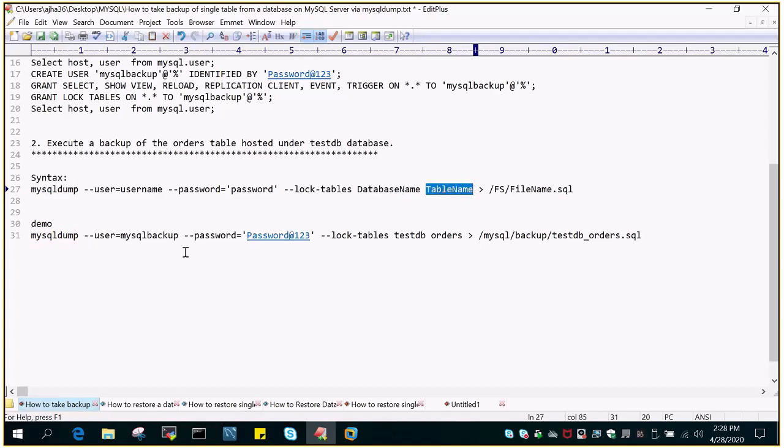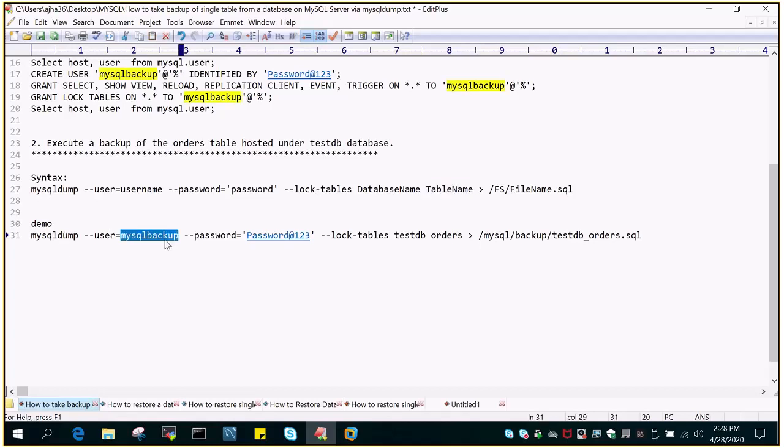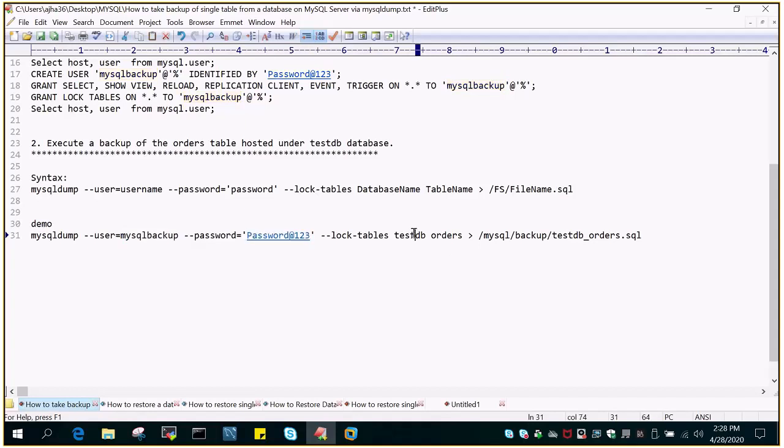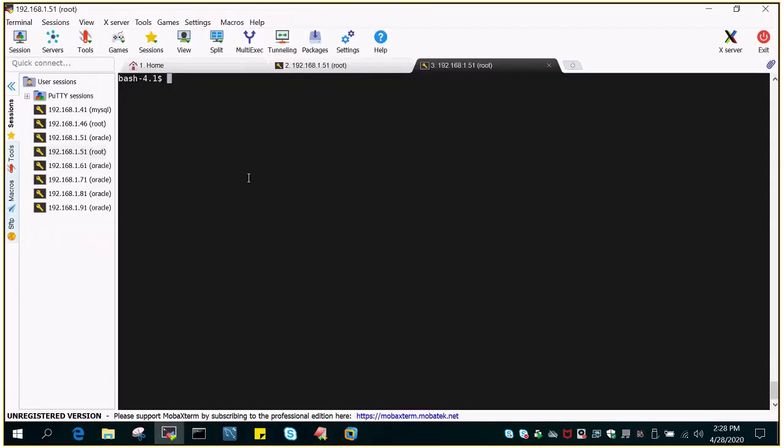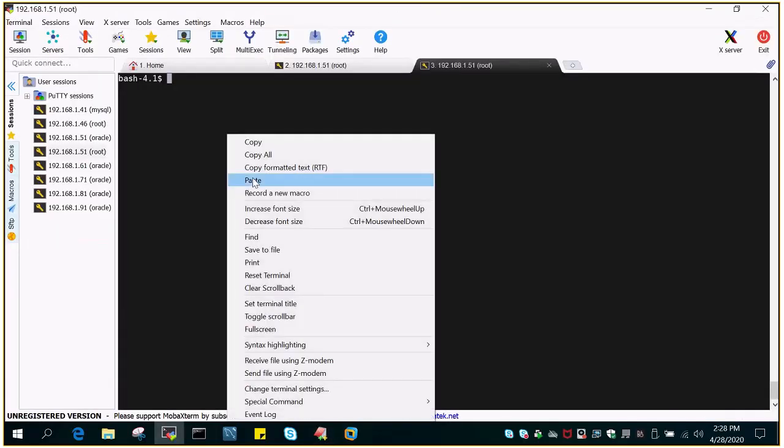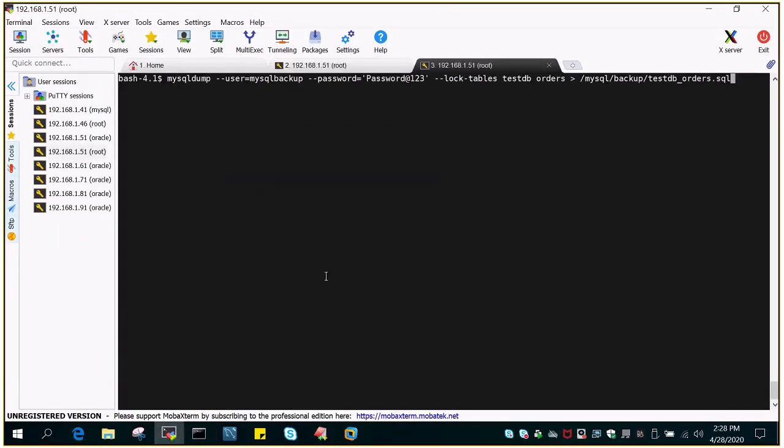Although not the best way, you can use passwordless string that I have shown in previous demo. What we are going to fire is mysqldump --user mysqlbackup, the user which we have created, --password, then this is the database name testDB and this is the table name which is getting backed up. Just copy and paste it from the shell.